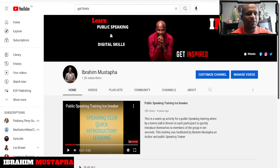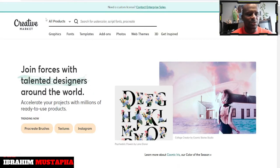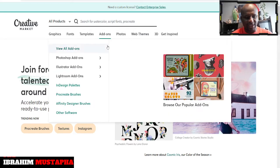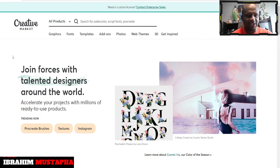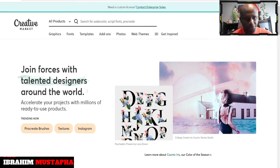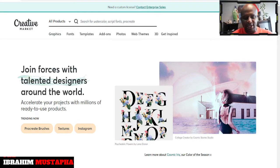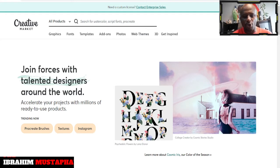So the name of the site is Creative Market. You can see this is a site — it's Creative Market. So I'm going to talk about it a bit. Creative Market is an online marketplace for community-generated design assets.